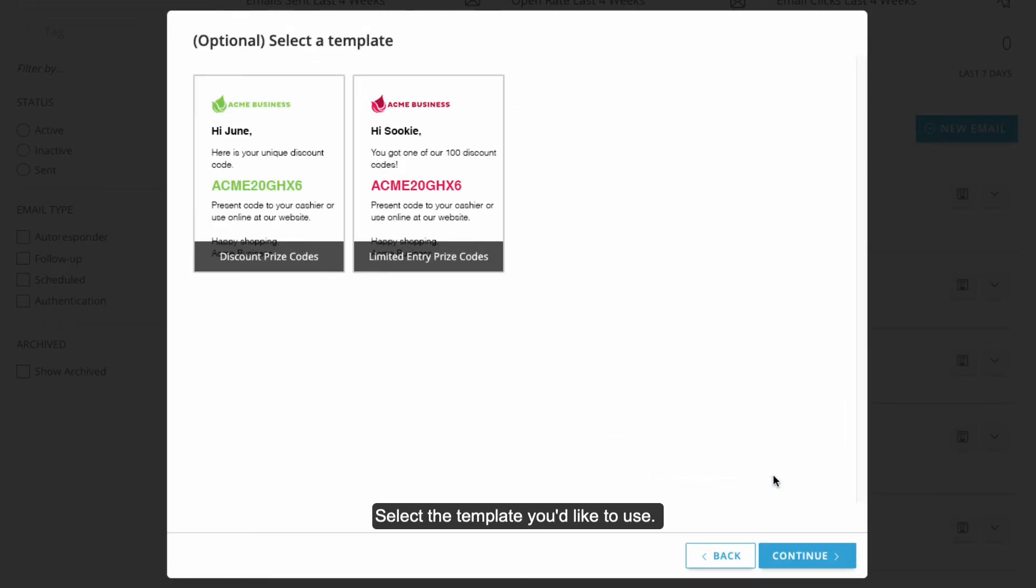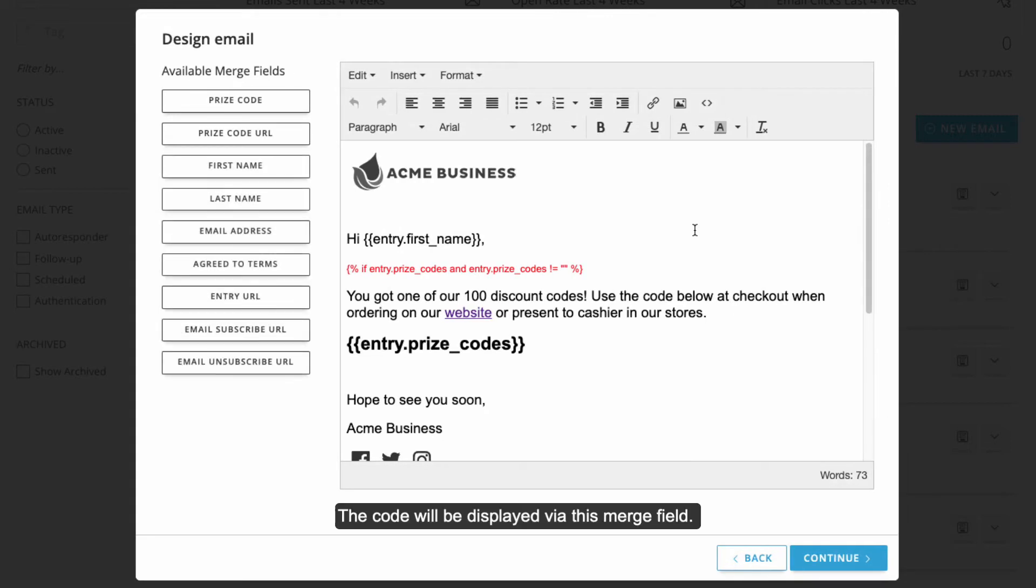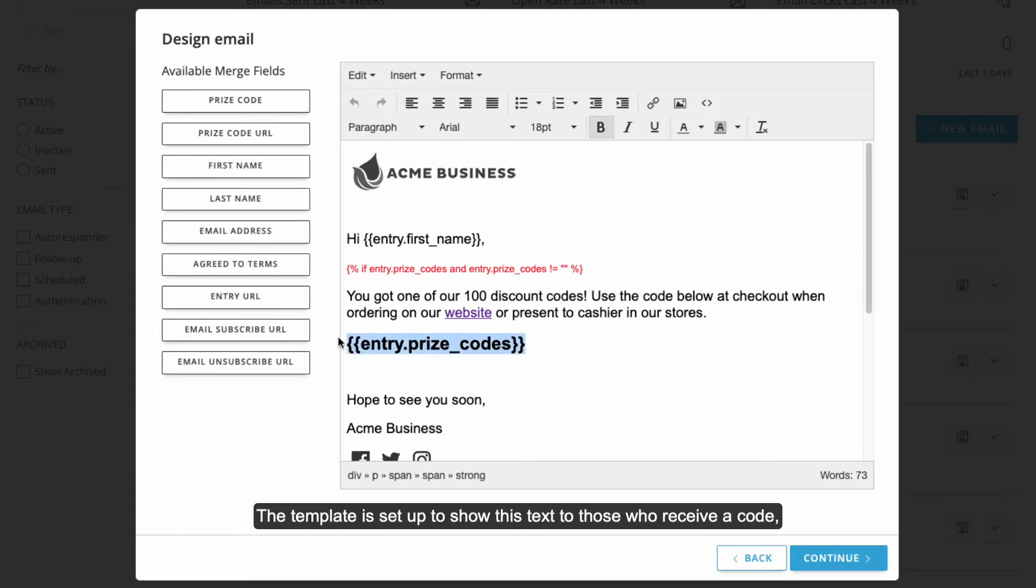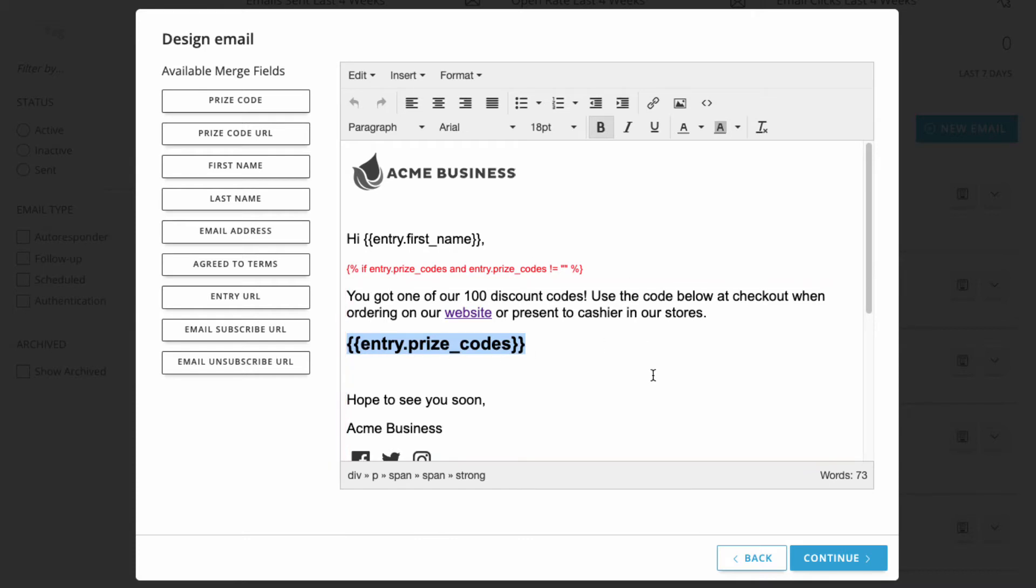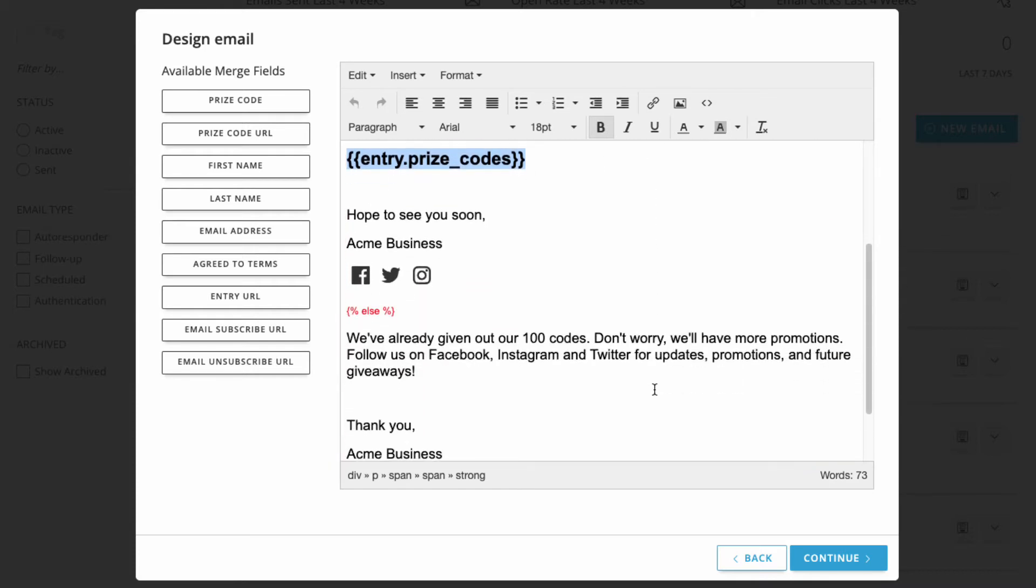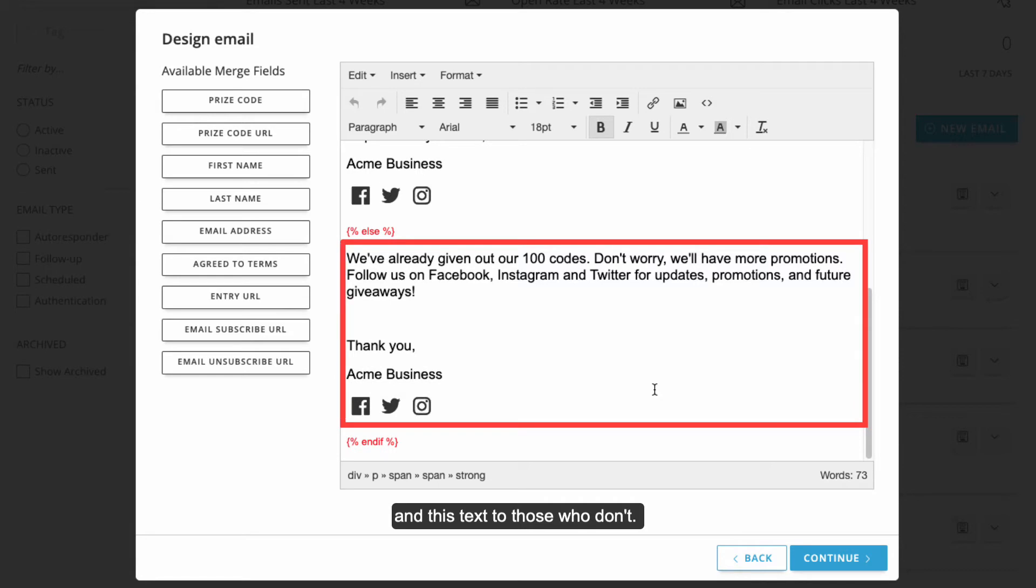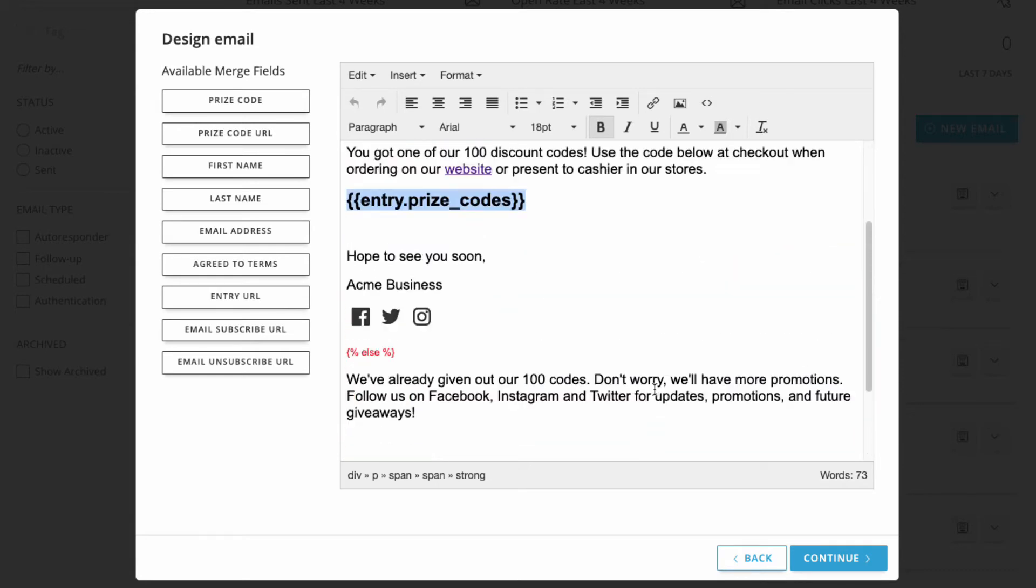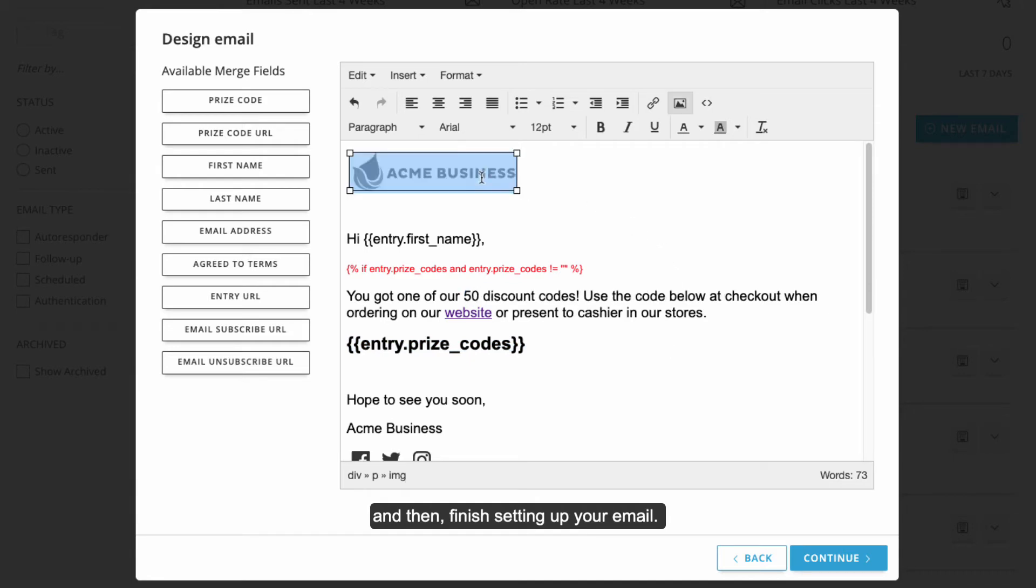Select the template you'd like to use. The code will be displayed via this merge field. The template is set up to show this text to those who receive a code and this text to those who don't, for example, if the codes run out. Edit the template however you like and then finish setting up your email.